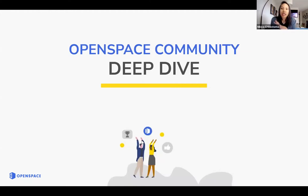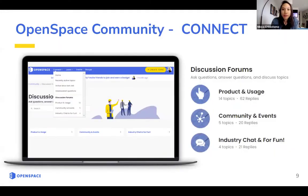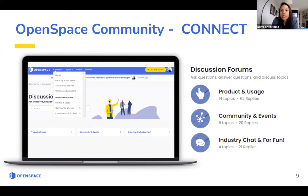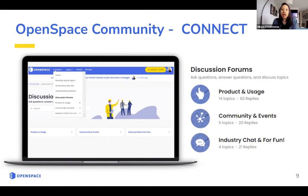For a deep dive into the different sections: first, Connect. In the main menu there's a Connect section, and under that is where all our discussion forums are. We have three main categories to keep it simple: Product and Usage, Community and Events, and Industry Chat and For Fun. Product and Usage is where, if you have any OpenSpace questions — whether you're a new user having trouble or a more advanced user wanting to discuss tips, tricks, and use cases — you post your questions and get into discussions with others about OpenSpace use.